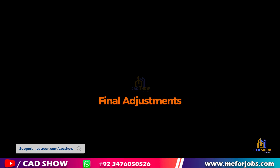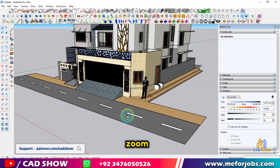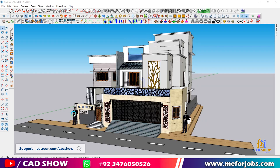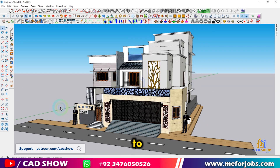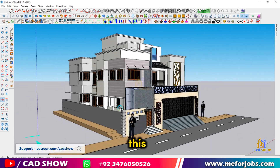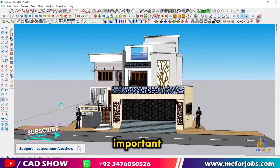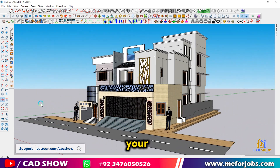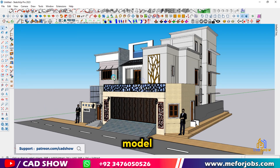Final adjustments. Zoom in and check the placement of your person model. Make any final adjustments to ensure it looks good from all angles. This is especially important if you plan to share or present your SketchUp model.